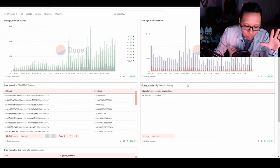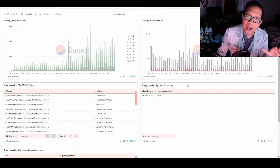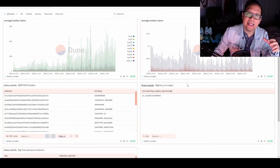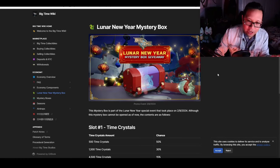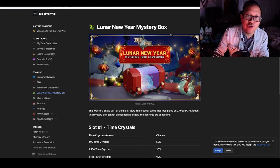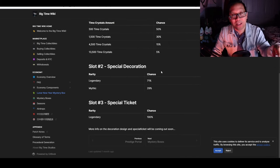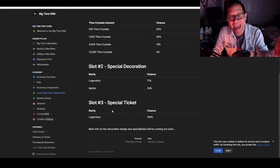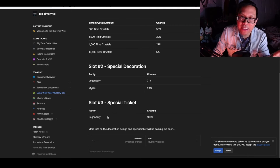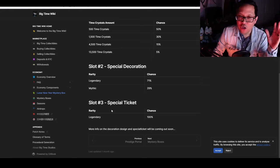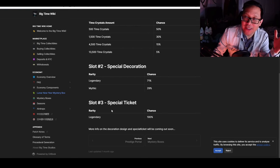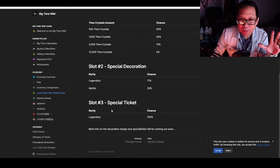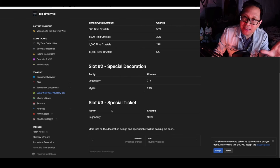On the bright side, the BigTime team has done a good job teasing content and getting players excited for the future. I've seen more players excited about the reveal for the Lunar New Year mystery box with legendary decorations, mythic decorations, and a special legendary ticket we have no idea what you can redeem it for. Could be mounts, could be something terrible, but it's getting people excited and wanting to stay.